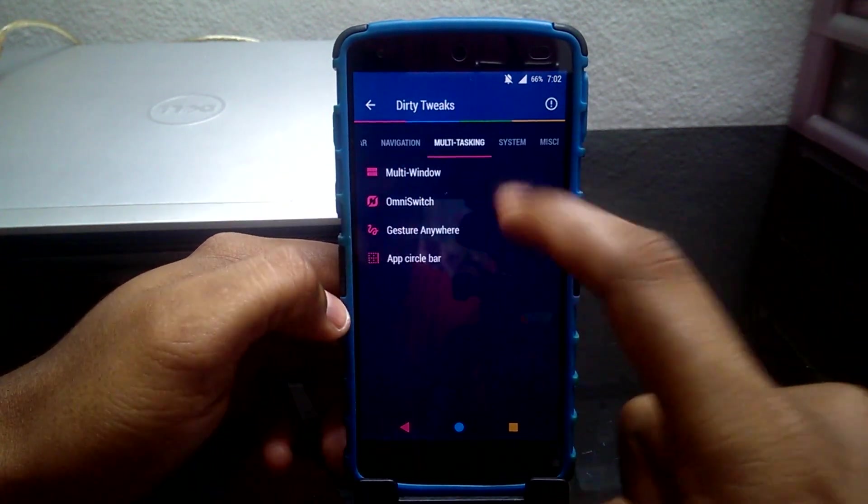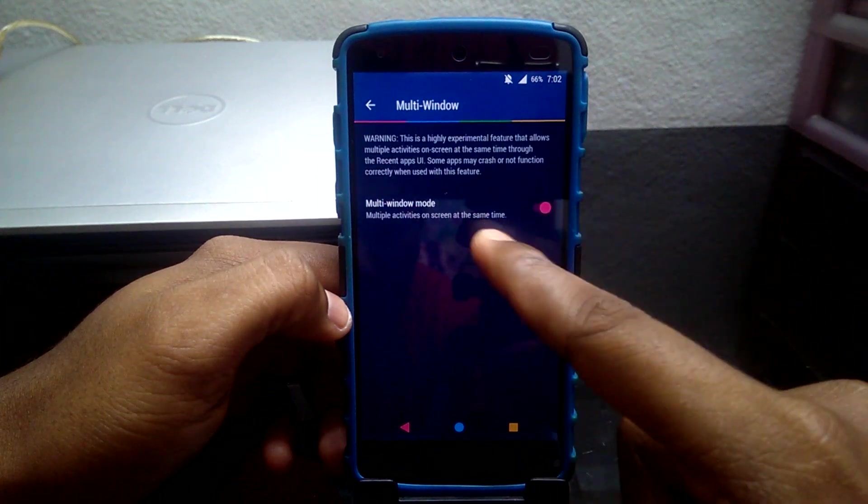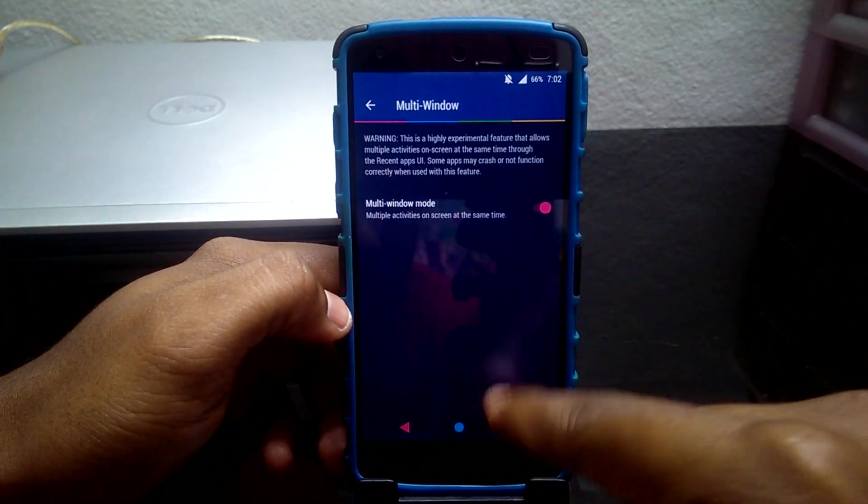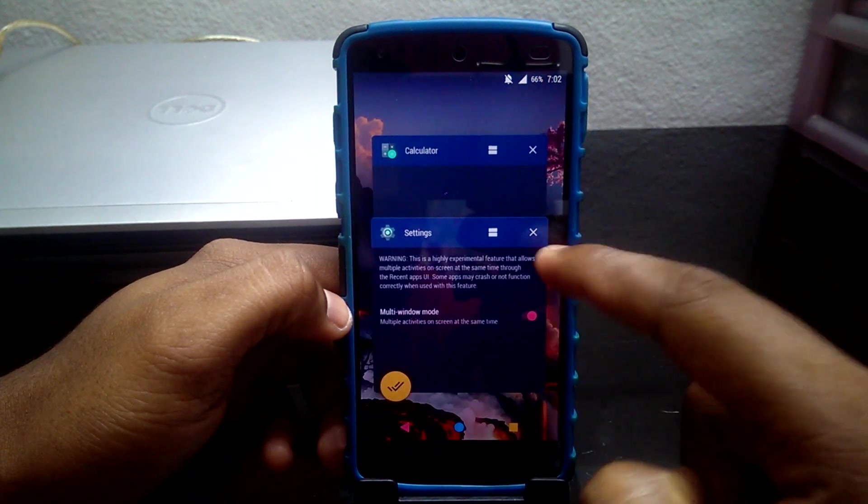The next step is Multitasking where you can view apps in multi-window. You can choose the layout of the app to open multitask window.